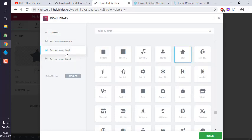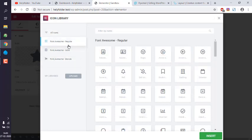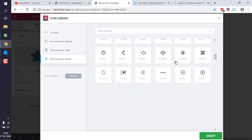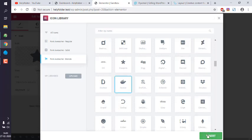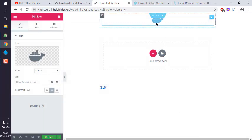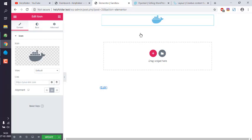If you choose brands, you'll find icons specific to brands. Let's see, I choose Docker and hit insert. That will be added here. You can also add links to that particular icon.